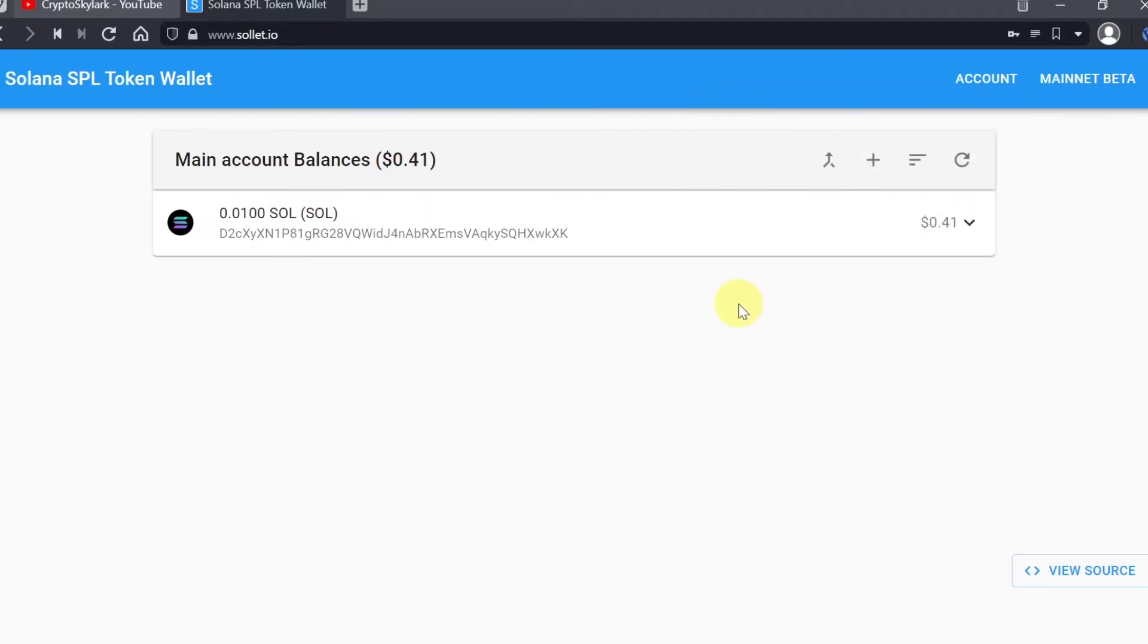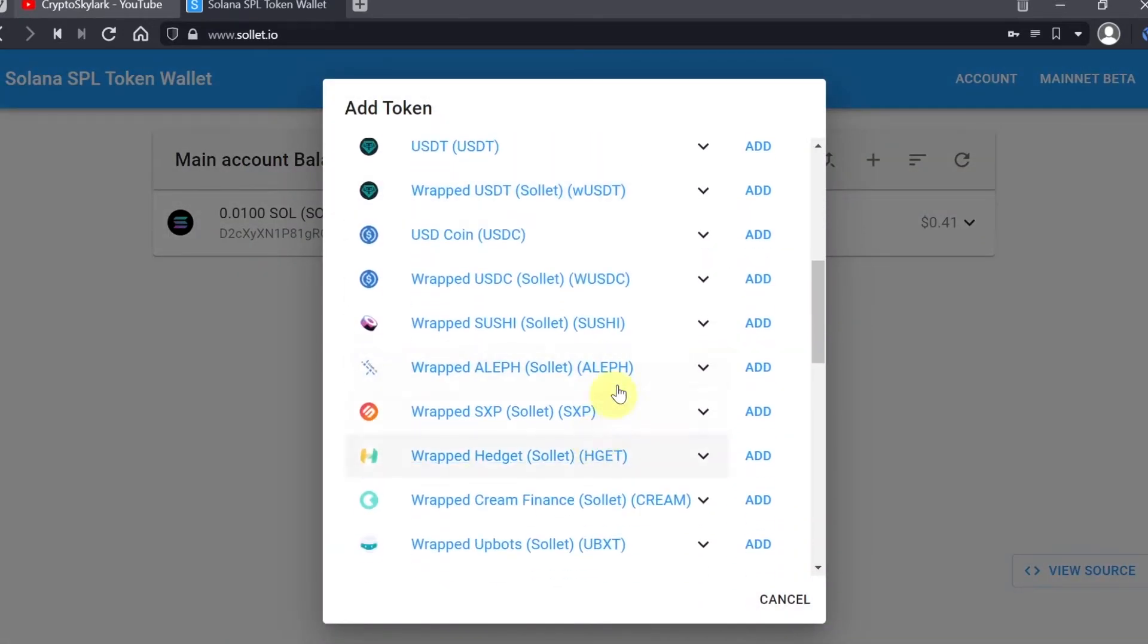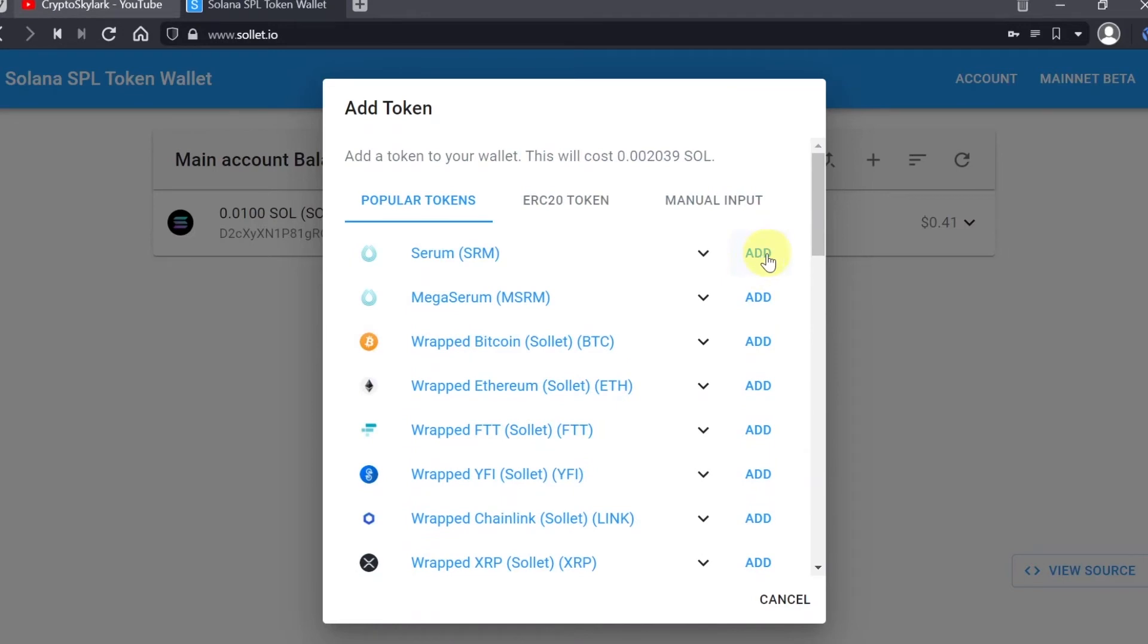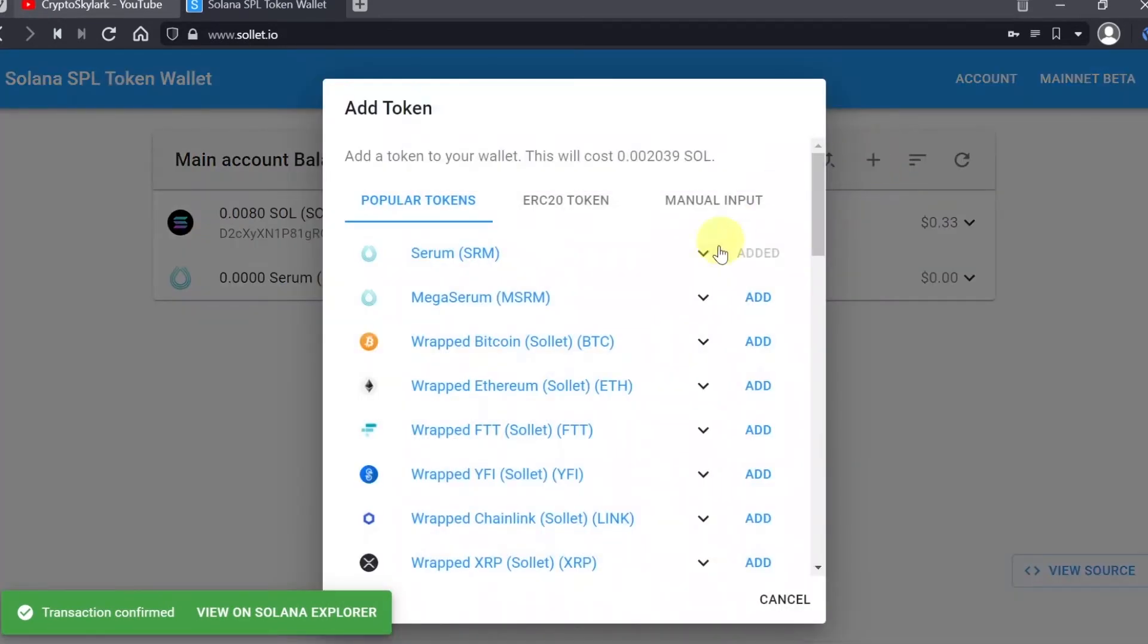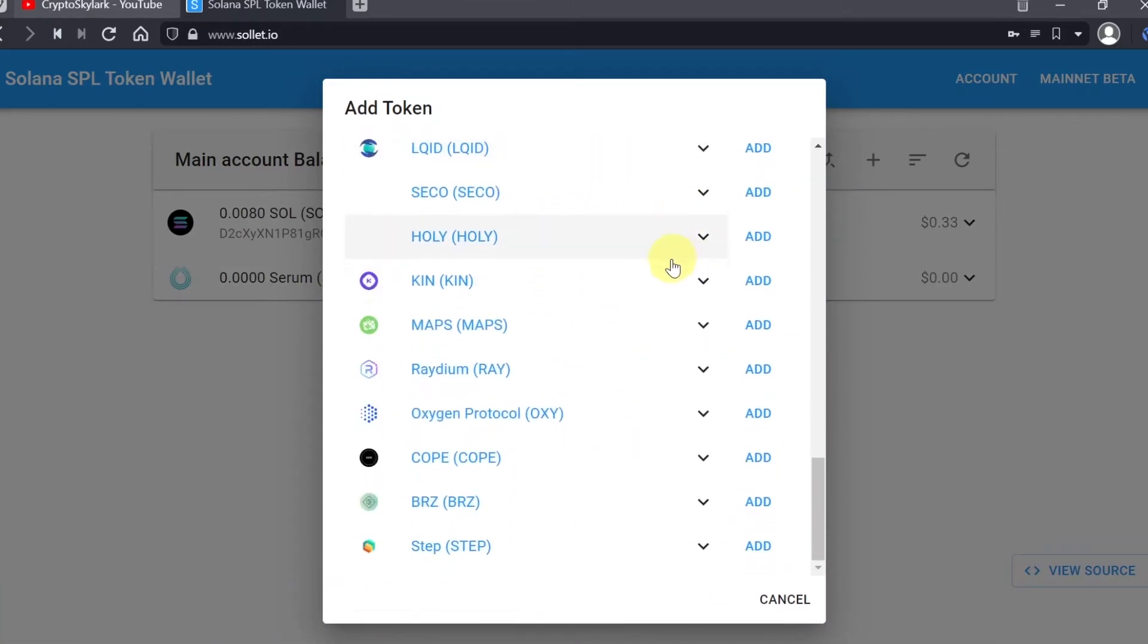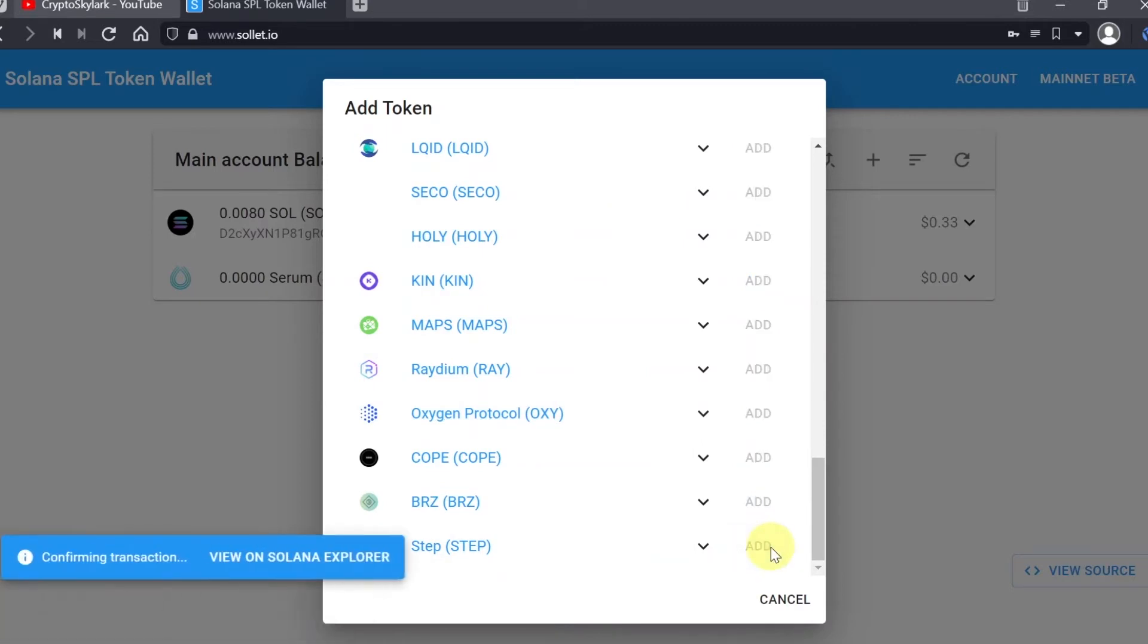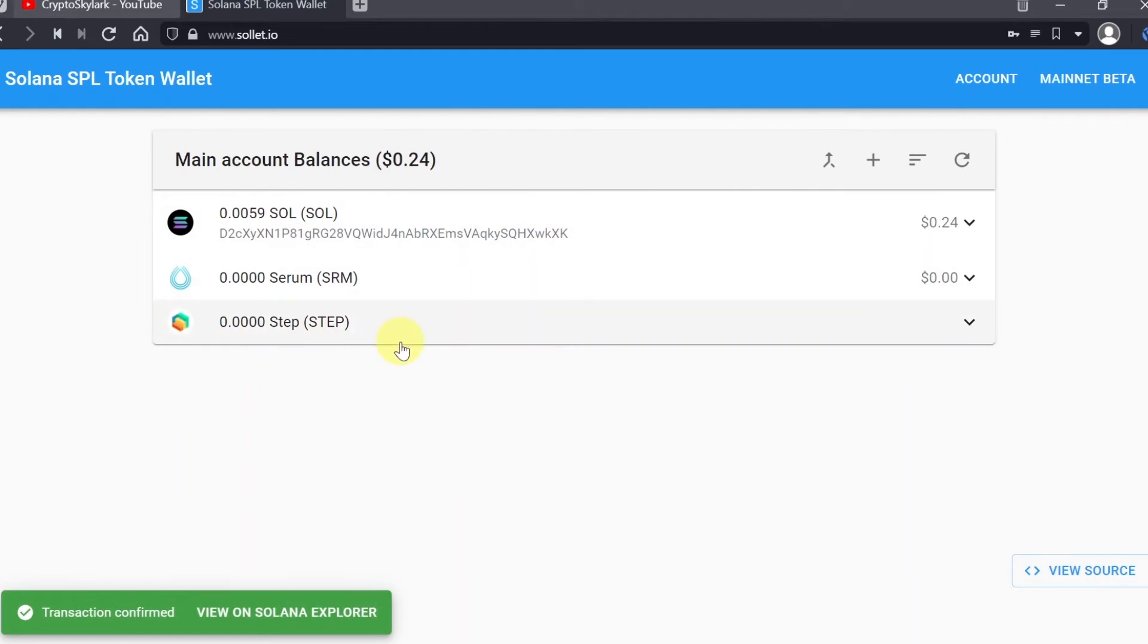Now let me show you another thing. If we would like to add some additional tokens or cryptos based on Solana, all we need to do is click on this plus. Then we can choose which tokens or which cryptos we would like to add. Let me, for example, click add on Serum. As you can see, it's already confirming the transaction and Serum was added to the list. Let's say I'm just going to add Step as well. I click on add and as soon as I do this, Step was already added. This way you can easily add additional tokens and additional coins to your wallet.